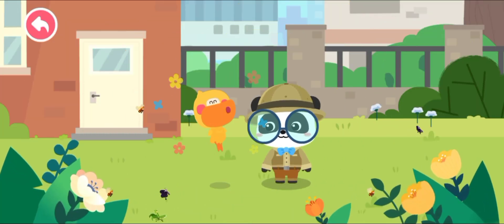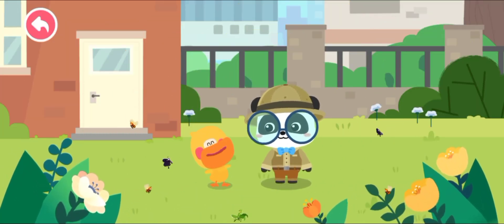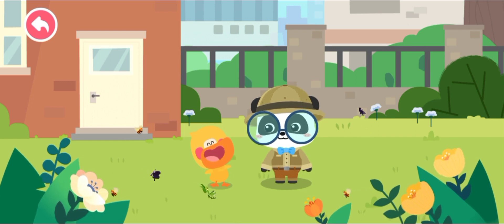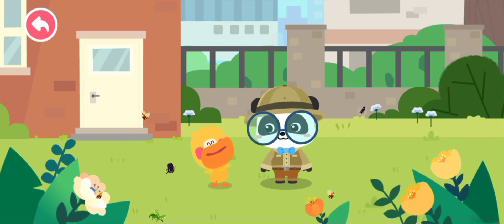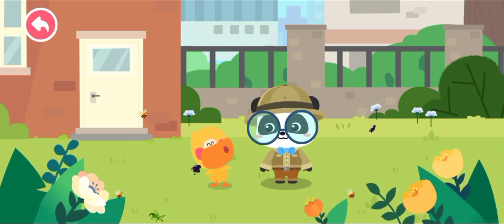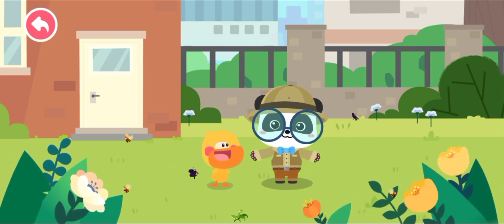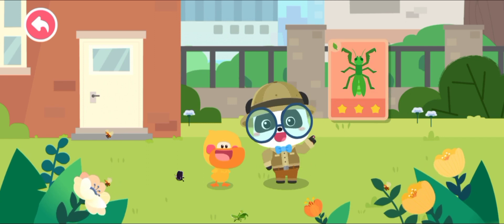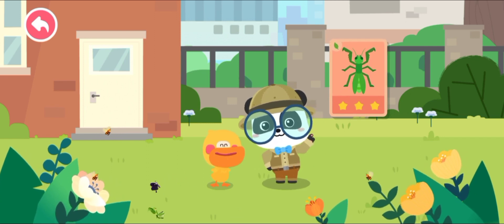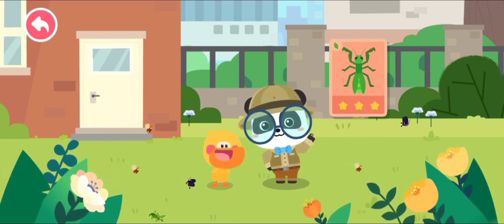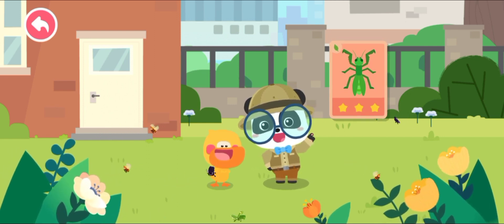Quack quack! We found so many tiny animal friends. Let's learn about them. This is a mantis. A mantis is an insect.